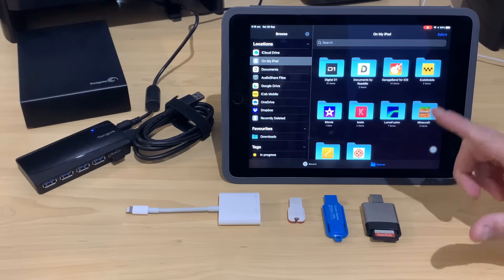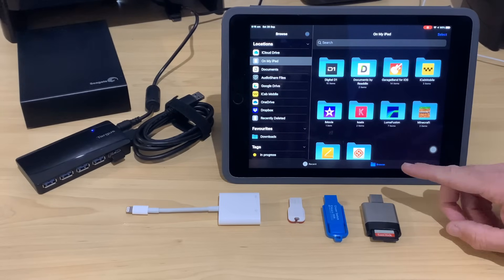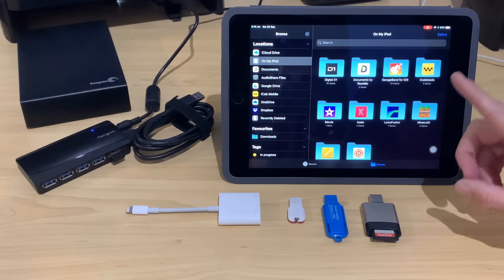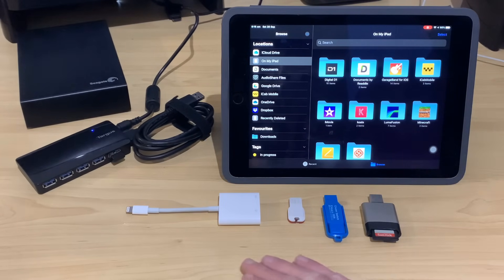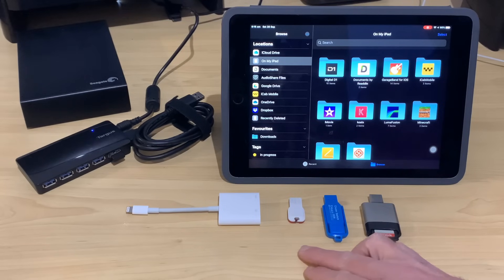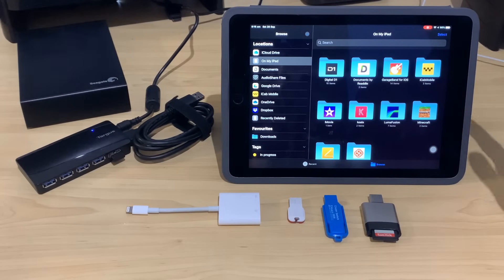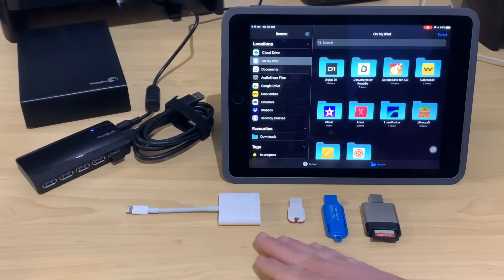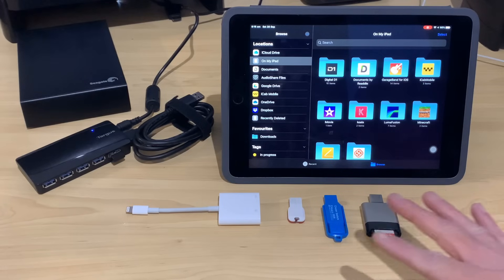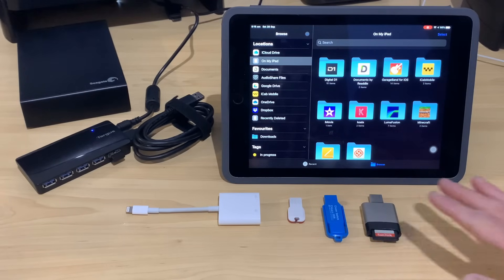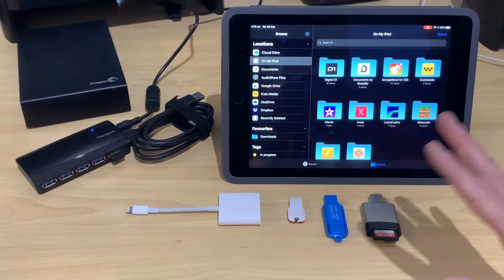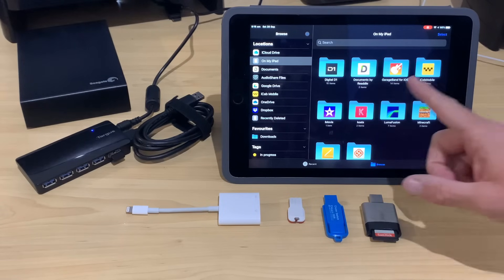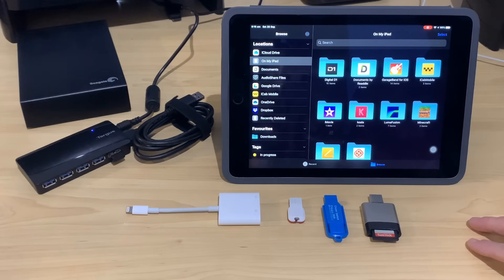you may be interested in the new iOS 13 and iPadOS 13 updates because we now have the ability to connect USB flash drives and hard drives and card readers into our iPad or our iPhone using a Lightning to USB adapter. In this one, I'm going to give you all of the information you need to know to get started and start accessing your files on your iOS device.